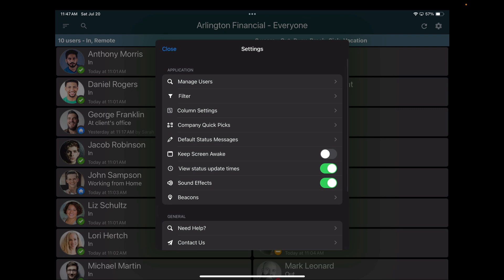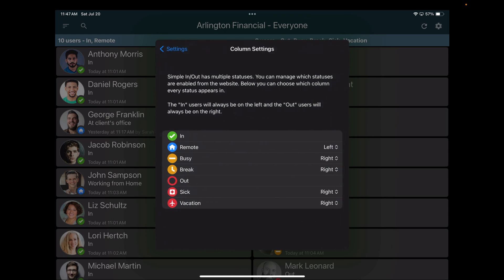Now, the second thing I'm going to point out is we have controls over the column settings. So if I tap on column settings here, now you can see in this organization I have all of the statuses enabled. You can enable or disable statuses as an administrator depending on your use cases. But you can choose which one of the columns.